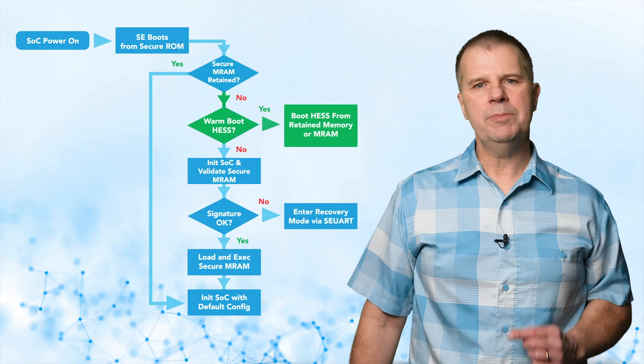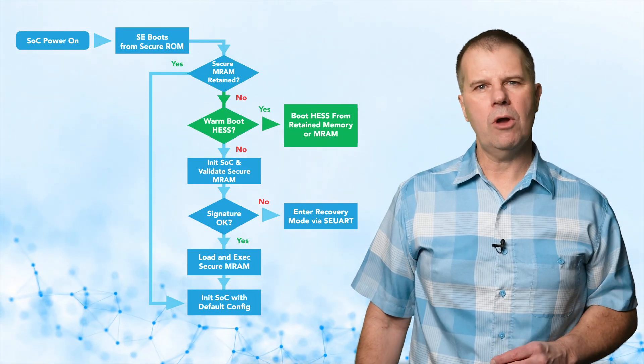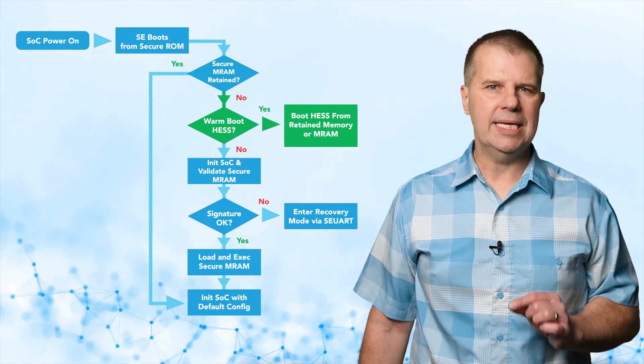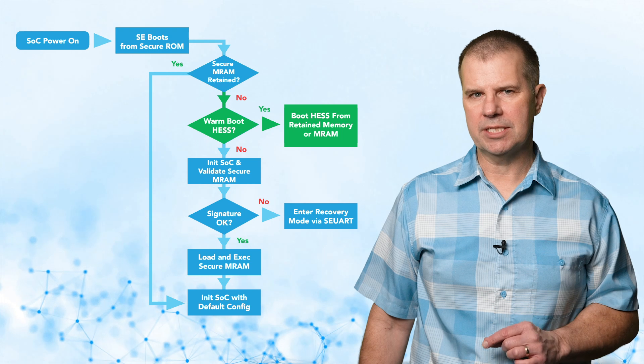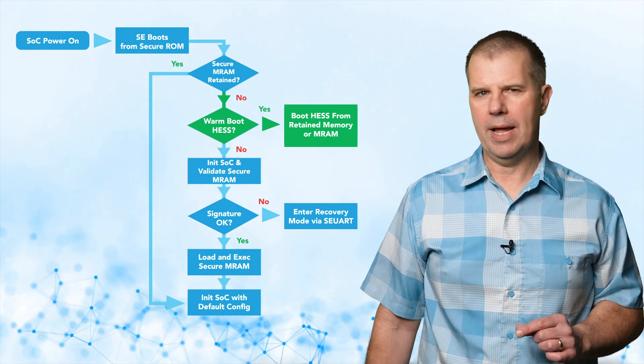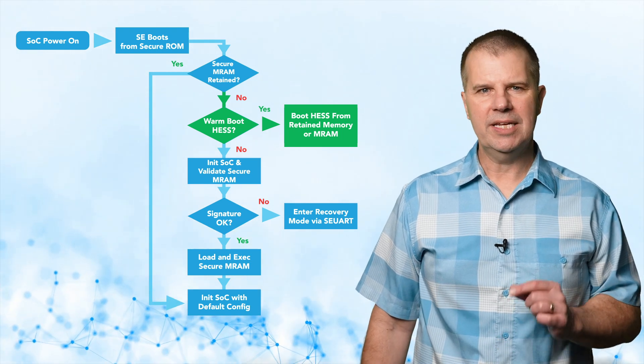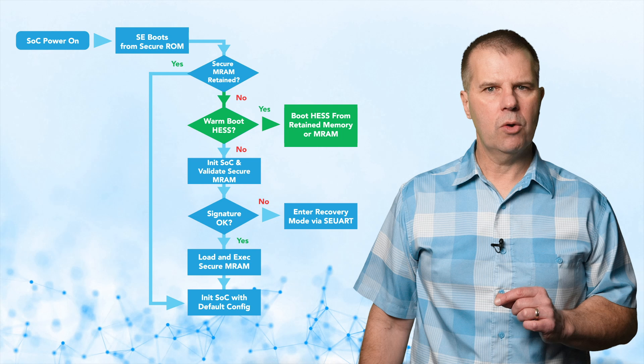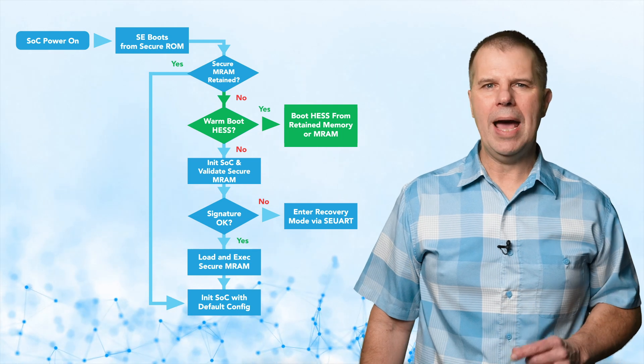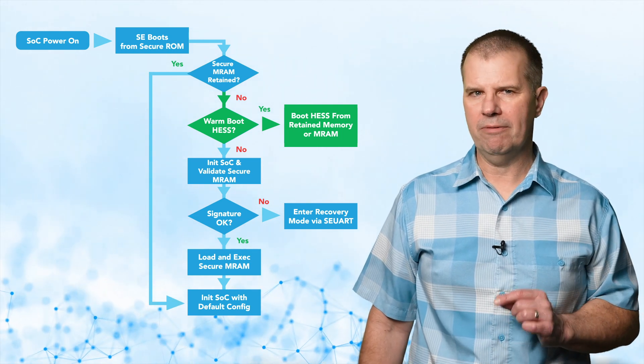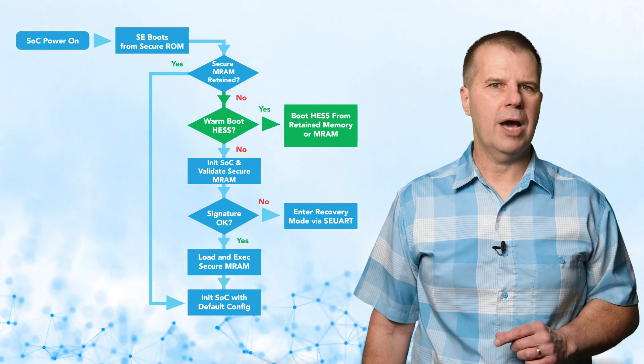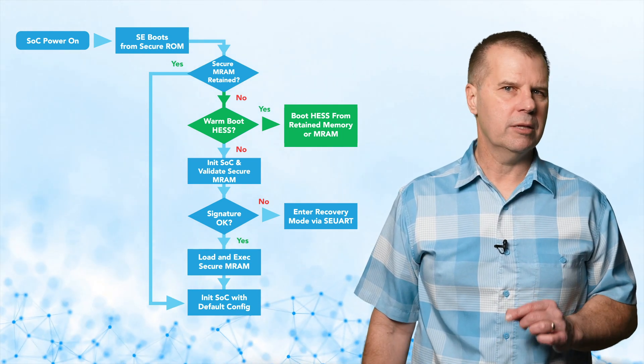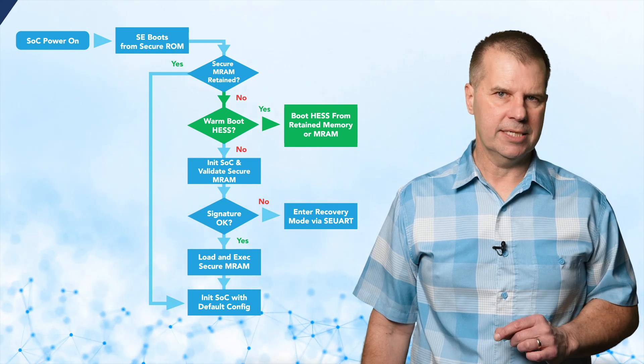When the system is configured for warm boot, the secure enclave will immediately release the high efficiency subsystem to boot from retained memory or MRAM and then continue to load the secure MRAM image. During a warm boot, no application signature validation will be performed, and therefore the warm boot option is not available in the secure life cycle state.